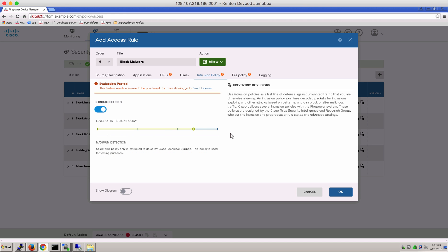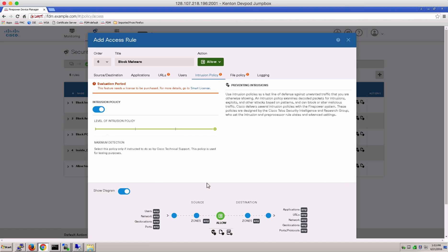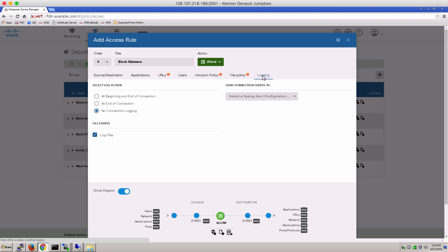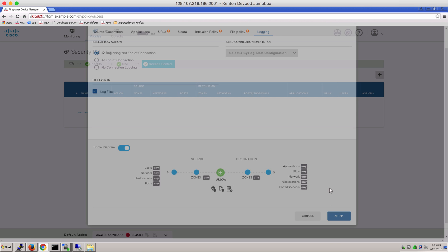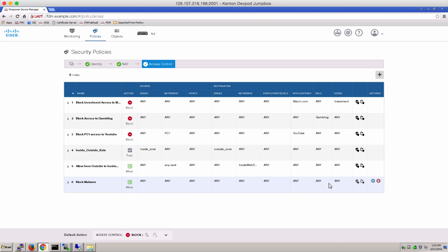Let's go ahead and see the show diagram quickly, which pretty much gives you an overview of how the traffic is going to flow and what policies are getting applied. In Logging, just verify that Log Files is enabled by default, and let's turn on Beginning and End of Connection Logging as well to make sure we're getting events.